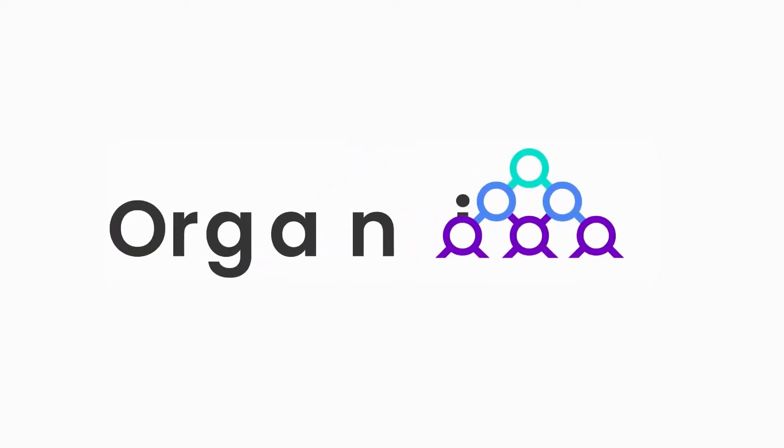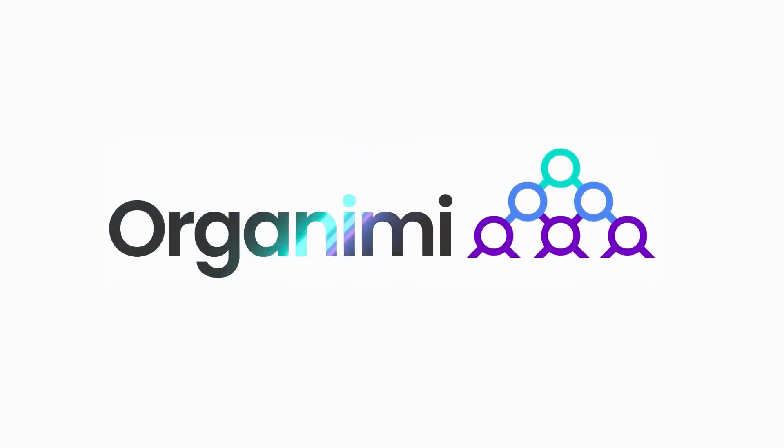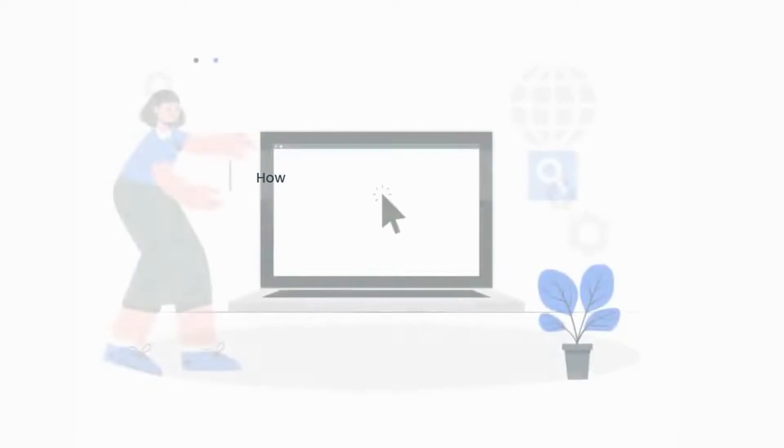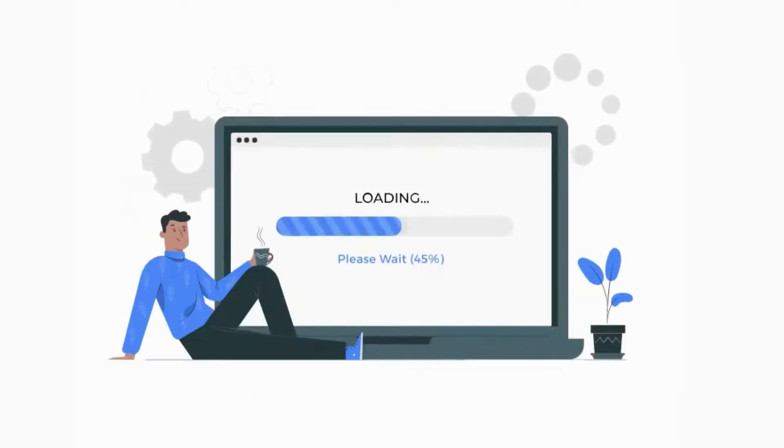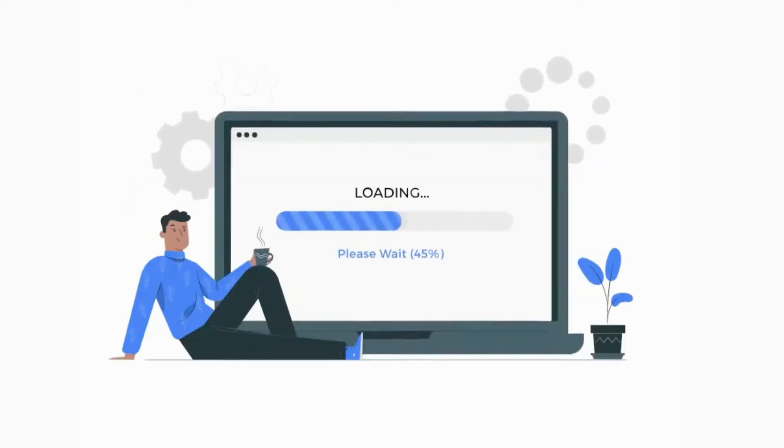Welcome to the video tutorial on how to create a reporting structure to import a CSV file into Organimi. With Organimi, importing data in your org chart or talent pool is quick and easy.